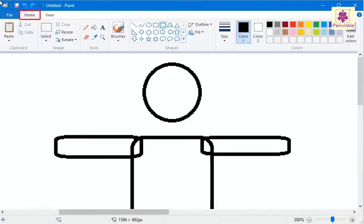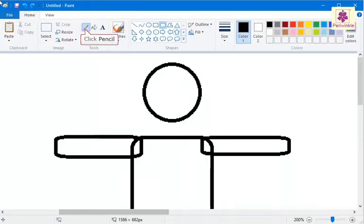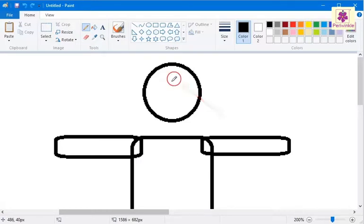On the Home tab, from the Tools group, click on the Pencil icon. The mouse pointer changes to a pencil.